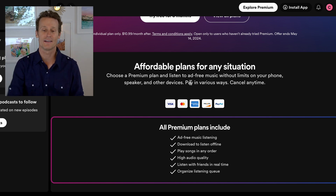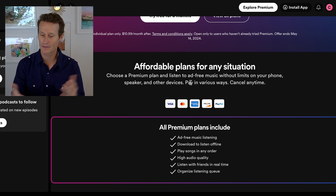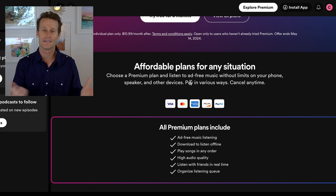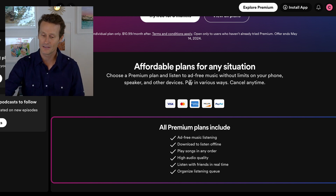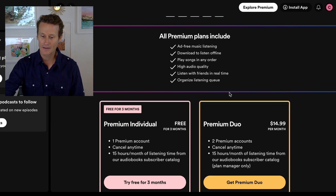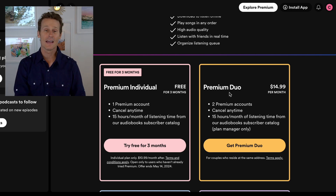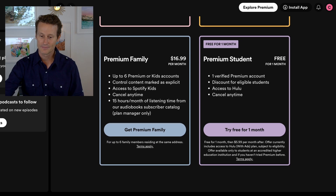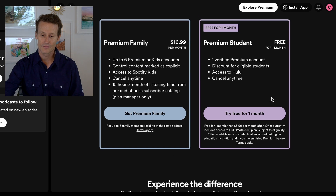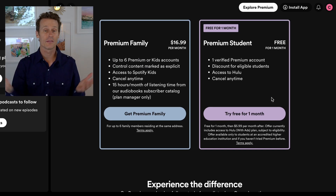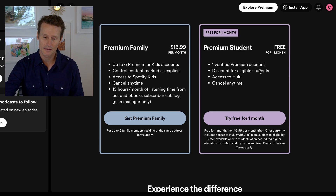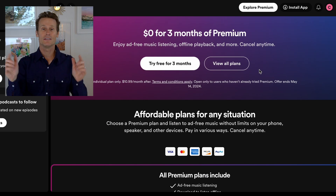On mobile or Desktop, you can pay by credit card. Also on an Android device, you can use Google Pay. It's $10.99 a month for an individual, $14.99 for duo. Students get one month free, then $5.99 a month. So that's how you sign up on Desktop.